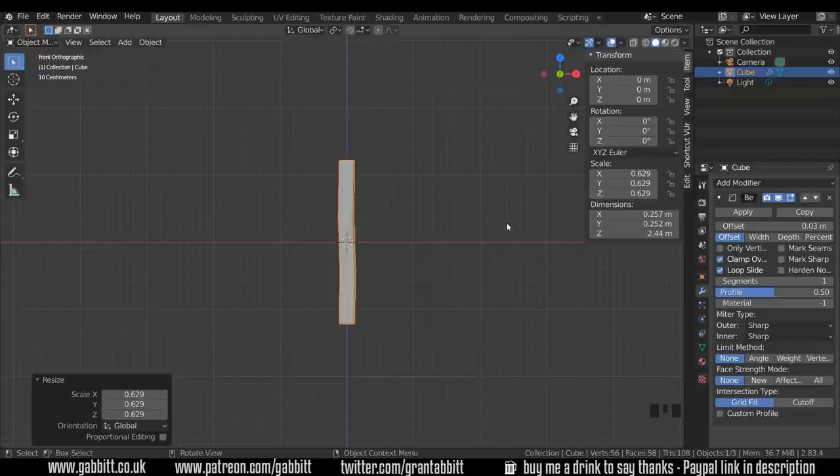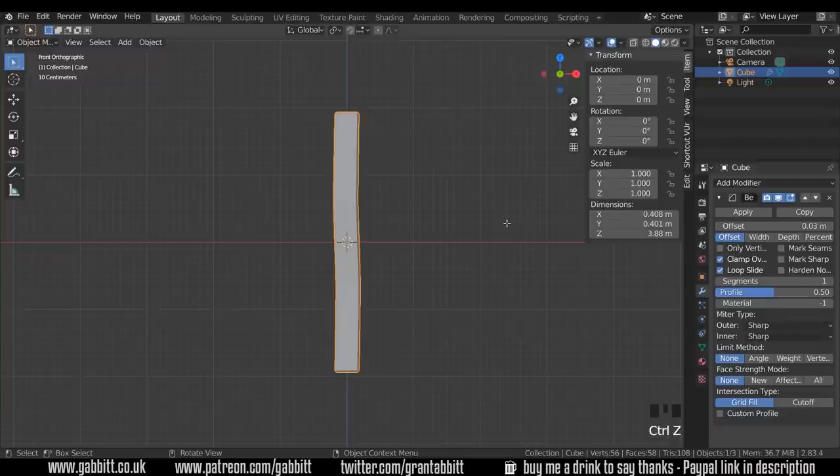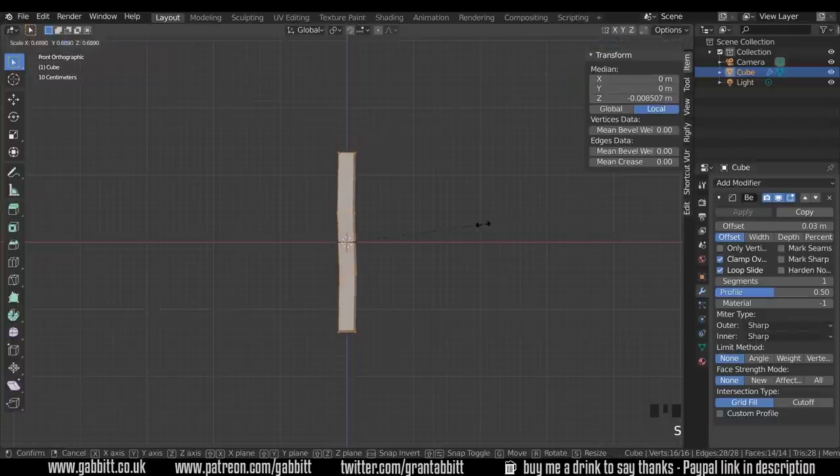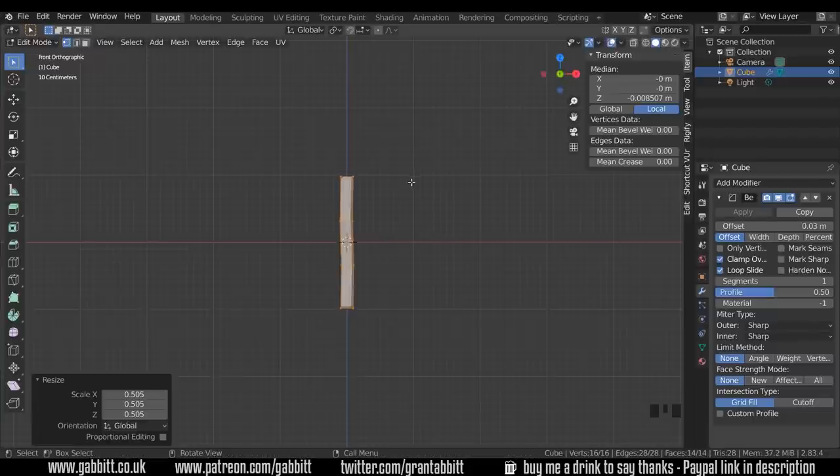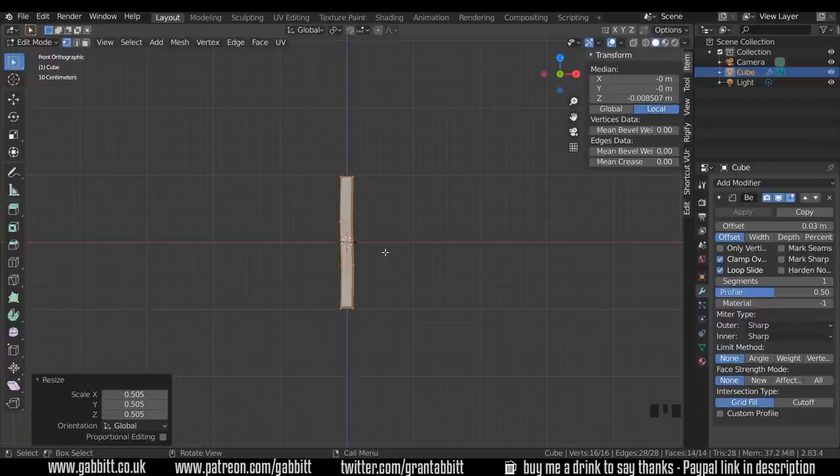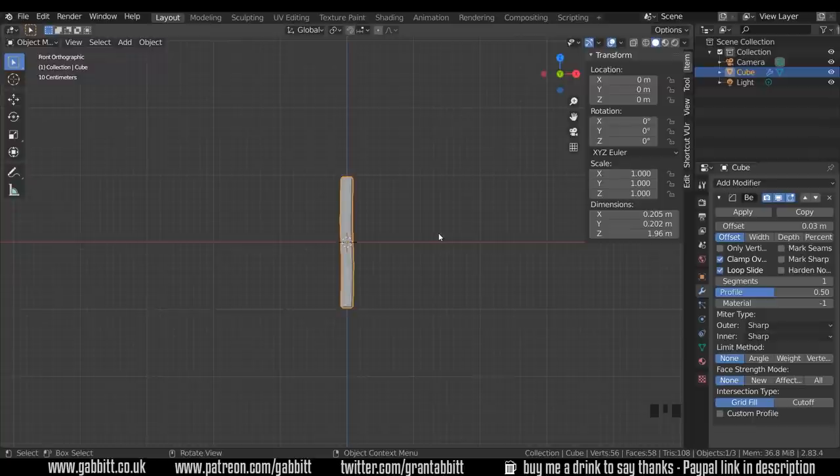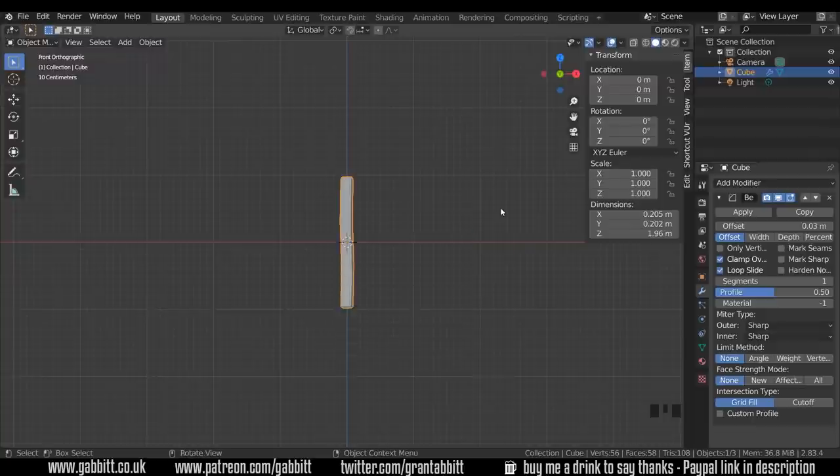So I'll quickly show you how that looks if we do it in edit mode. So I'll undo that, tab into edit mode, select all with A on your keyboard and scale down and I'm going to go around two meters. Each of these big grid blocks are a meter. So round about there, back into object mode and you can see they're still at one. So it's useful to know that if you want to keep this at one without having to press Ctrl A and apply the scale, to scale things in edit mode instead.